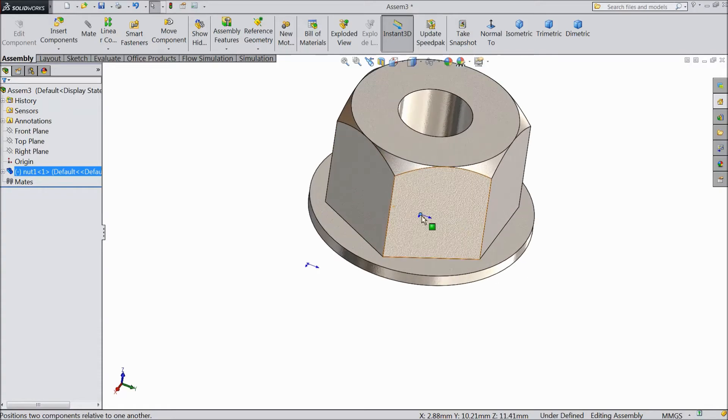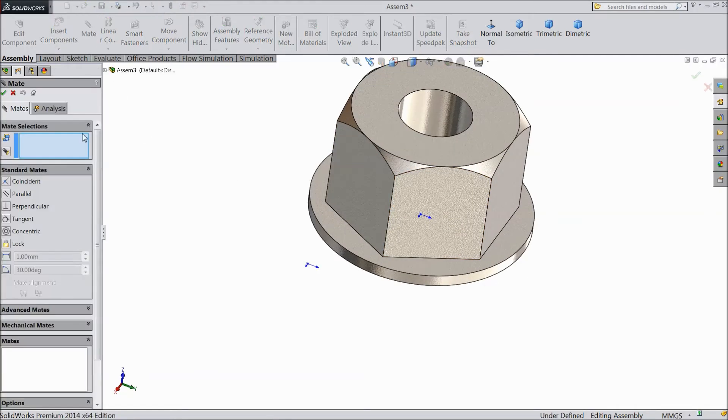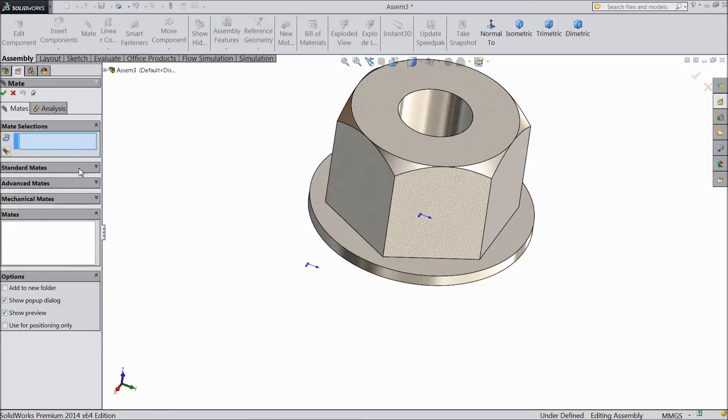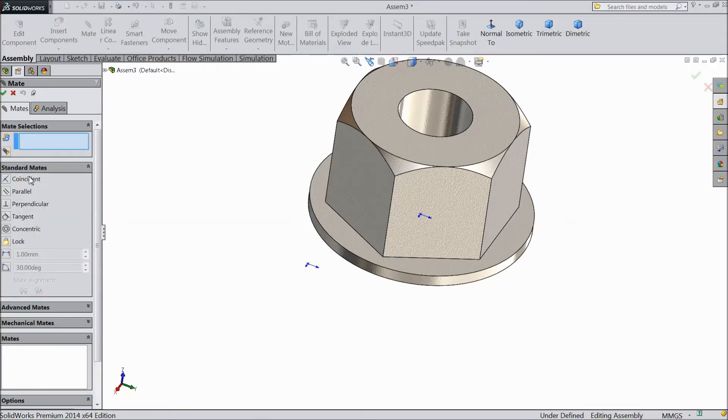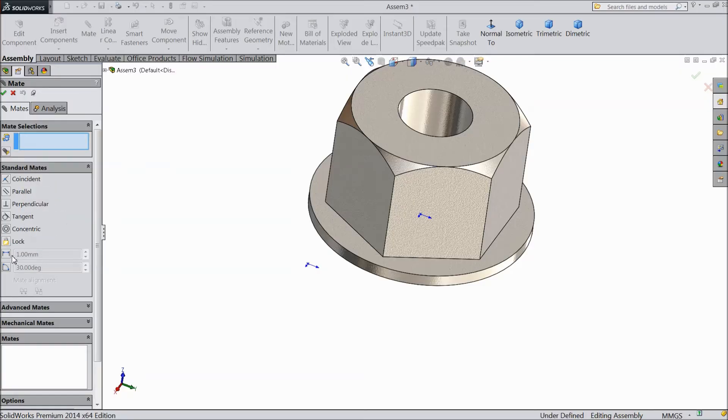So there is one option click mate. In mate there are many options. There are three types of mate. Standard mate. There are many points coincident, parallel, perpendicular, tangent, concentric and distance then angle.